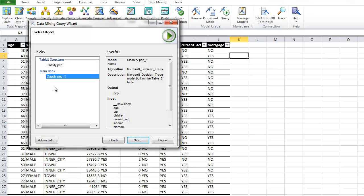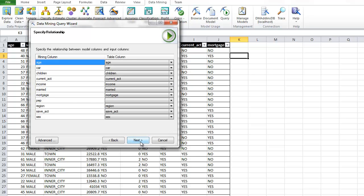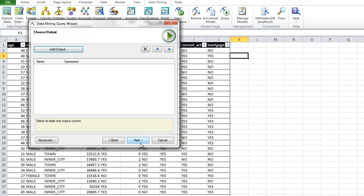We're going to find our model. Remember there's other videos that show you how to select which model, but let's say we selected this one. We tell it where the table is with the data to score. It does a one-to-one match.